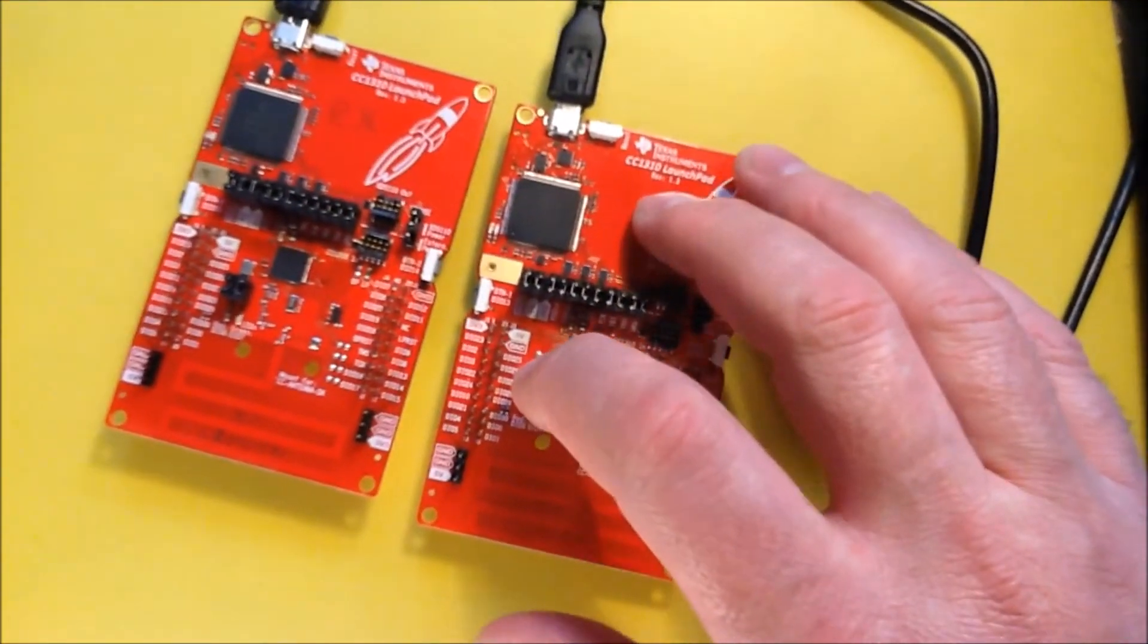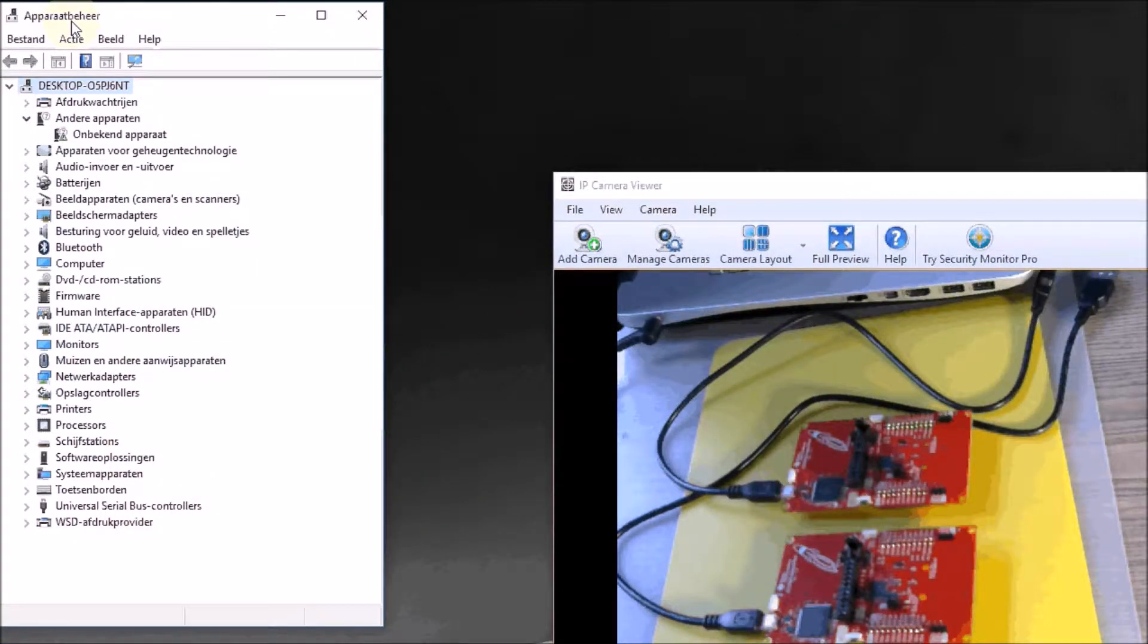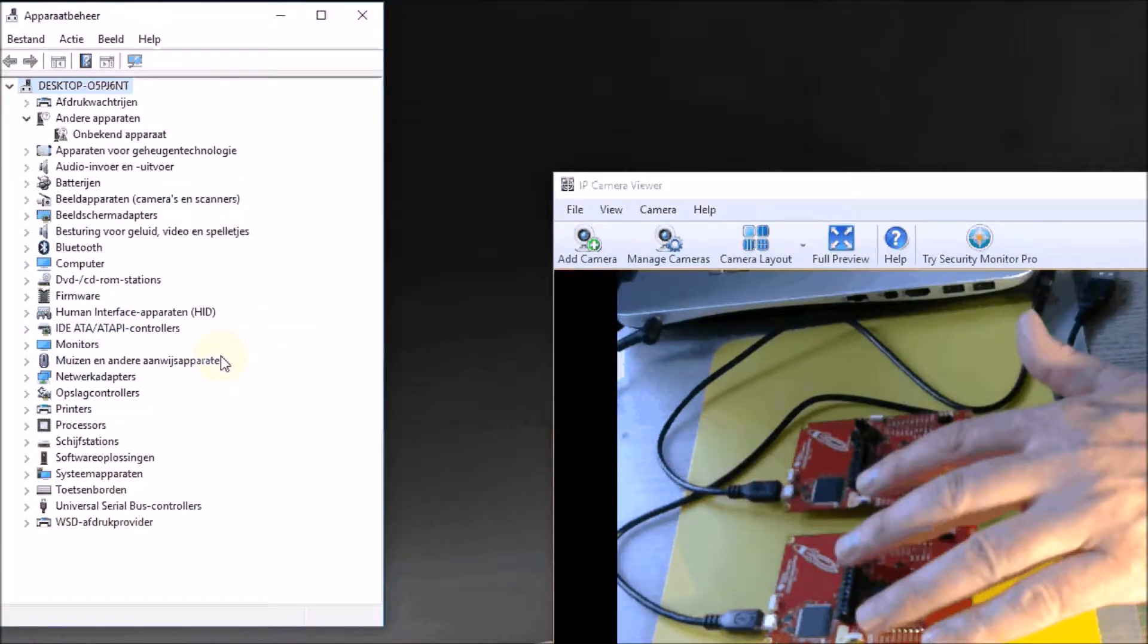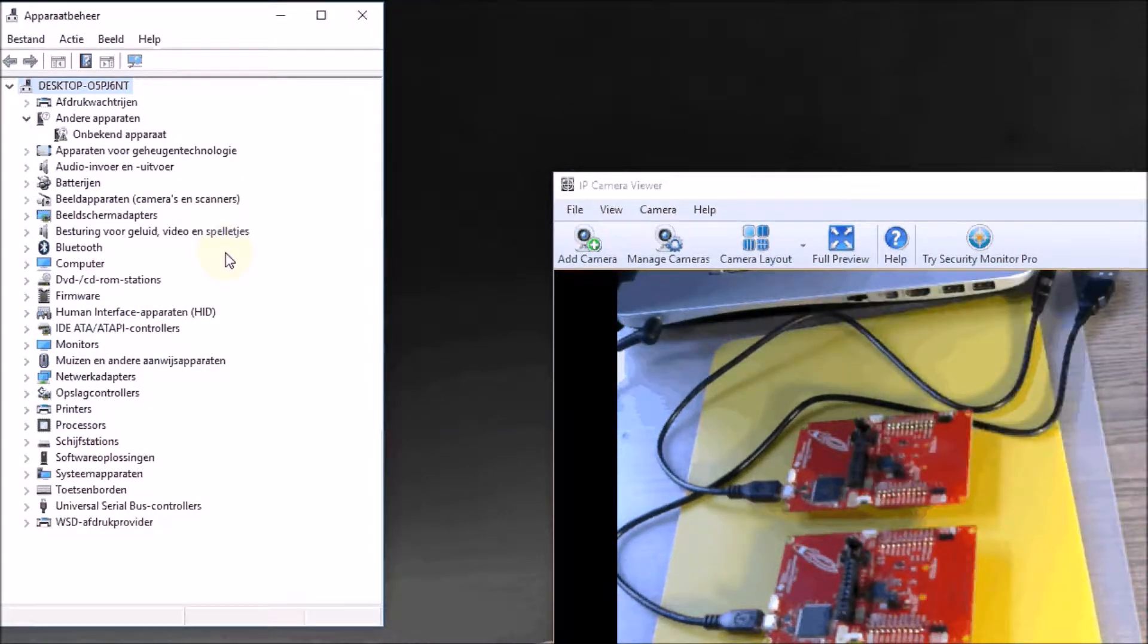I have opened the device manager. Once we plug in the two launchpads, you will see them appear here as serial ports in that device manager.